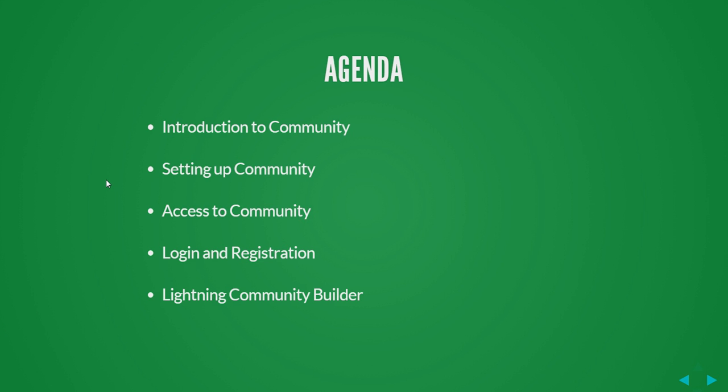This is the agenda for today. Introduction to community, how to set up community in your Salesforce org, access to community, login and registration, and finally the new feature Lightning Community Builder.